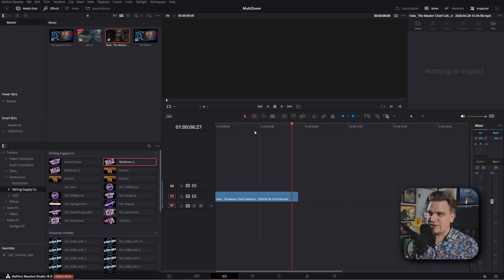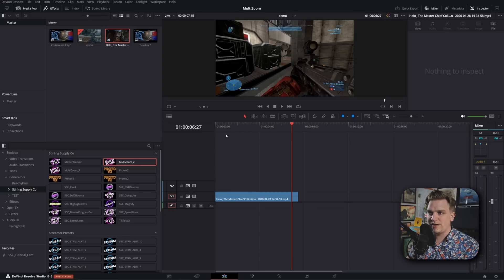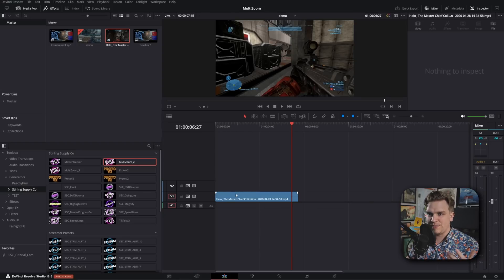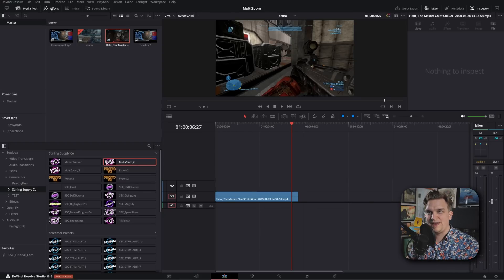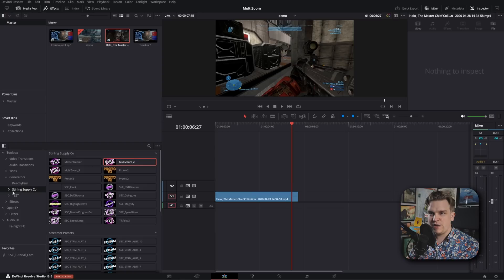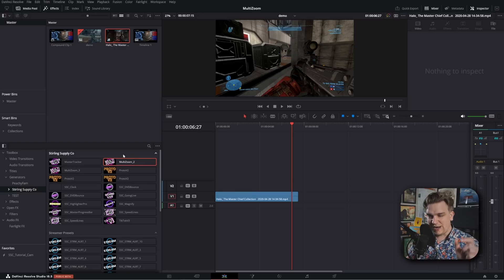Once that's done and you're in Resolve on a timeline, I have a demo clip here, inside the effects library under Generator, Sterling Supply Co., you're gonna have Multi-Zoom 2 and Multi-Zoom 3. Now here is, I think, the weakest point of these. Not weakest point, but something really important to know.